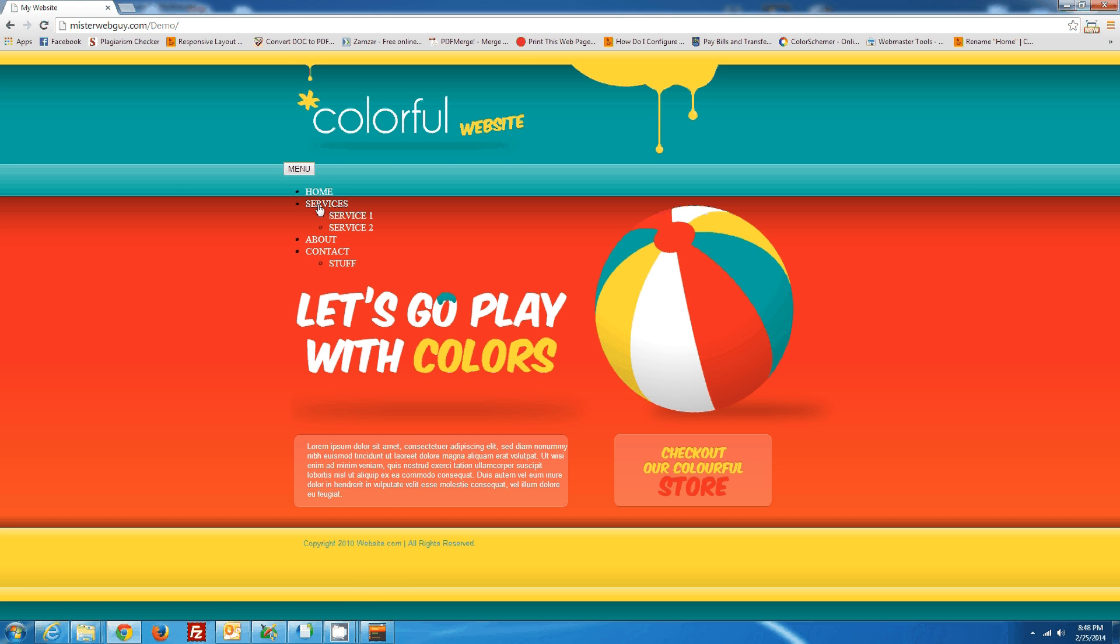You see, it's kind of all messed up in here. It's just like a plain unordered list. We want to make that into a nice menu that we just built.